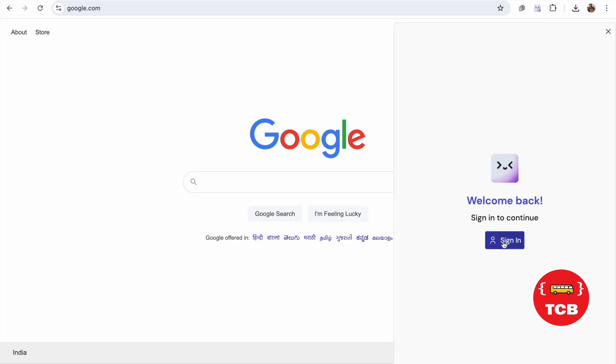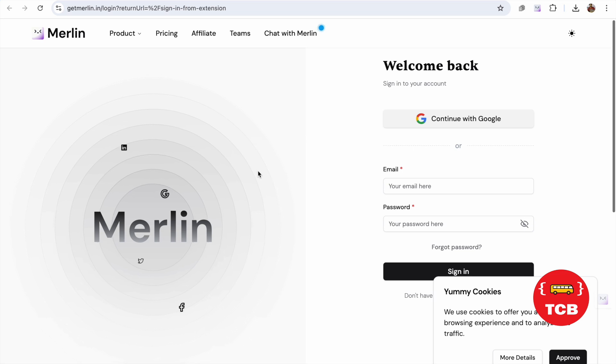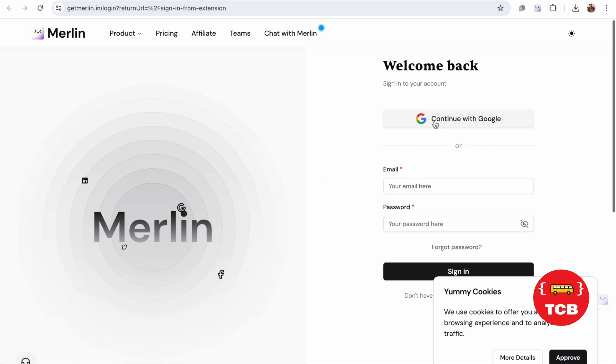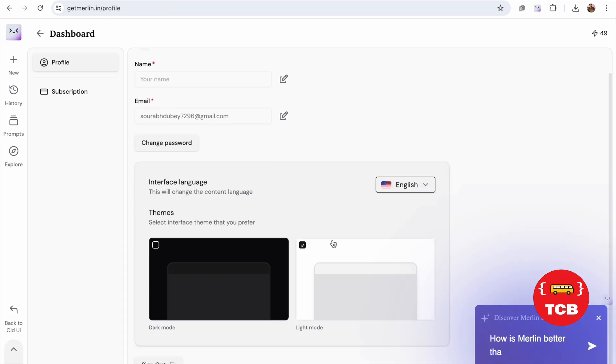As you can see here, sign in. Let's click on sign in. It's totally free of cost. Continue with Google. Log in with your Google account. Here, you can access the ChatGPT 4.